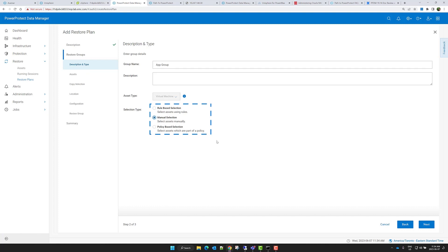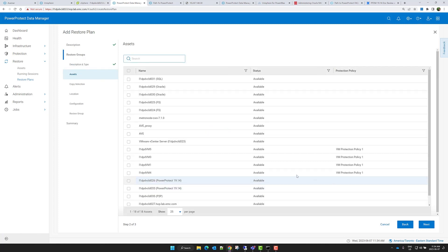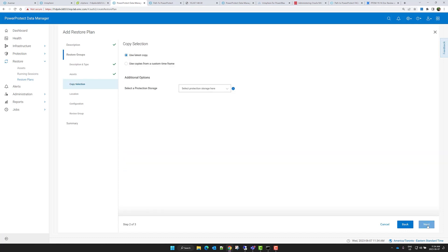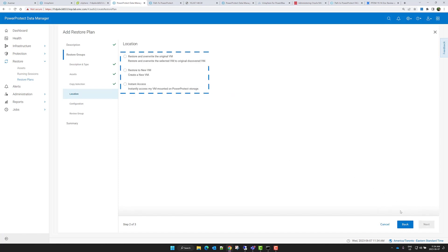For each asset, I can select which copy I want to restore, and simply select the latest copy available. Restore plans support many of the same restore workflows already available in PowerProtect Data Manager.